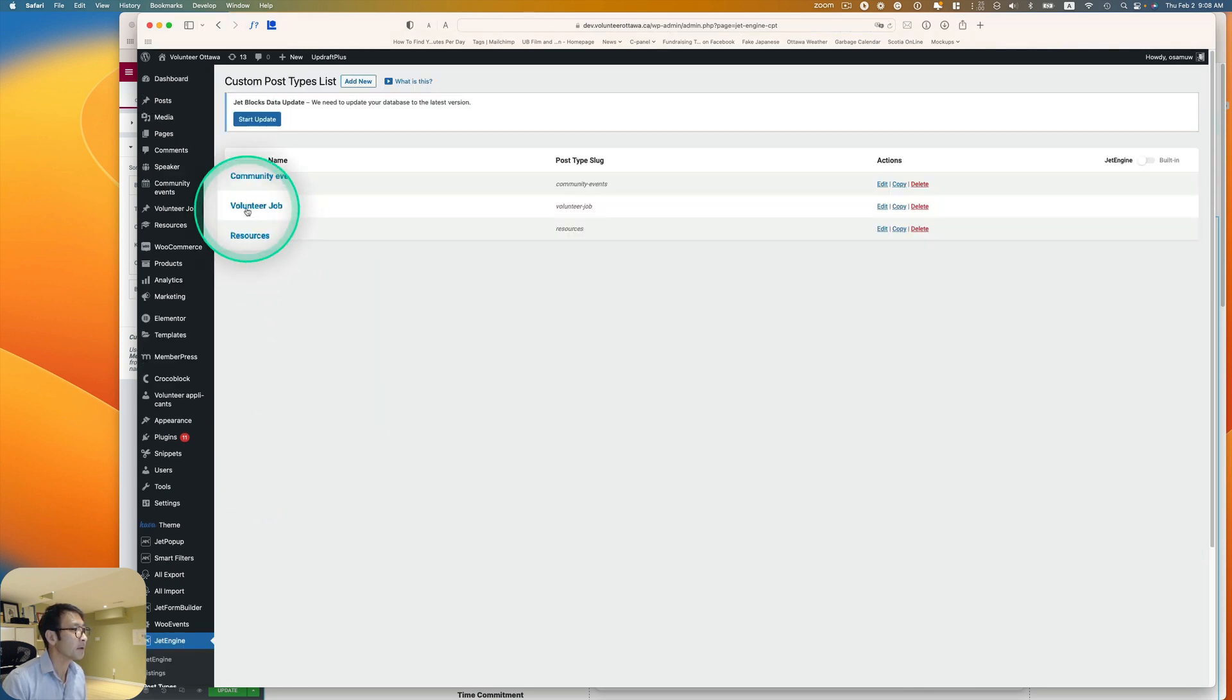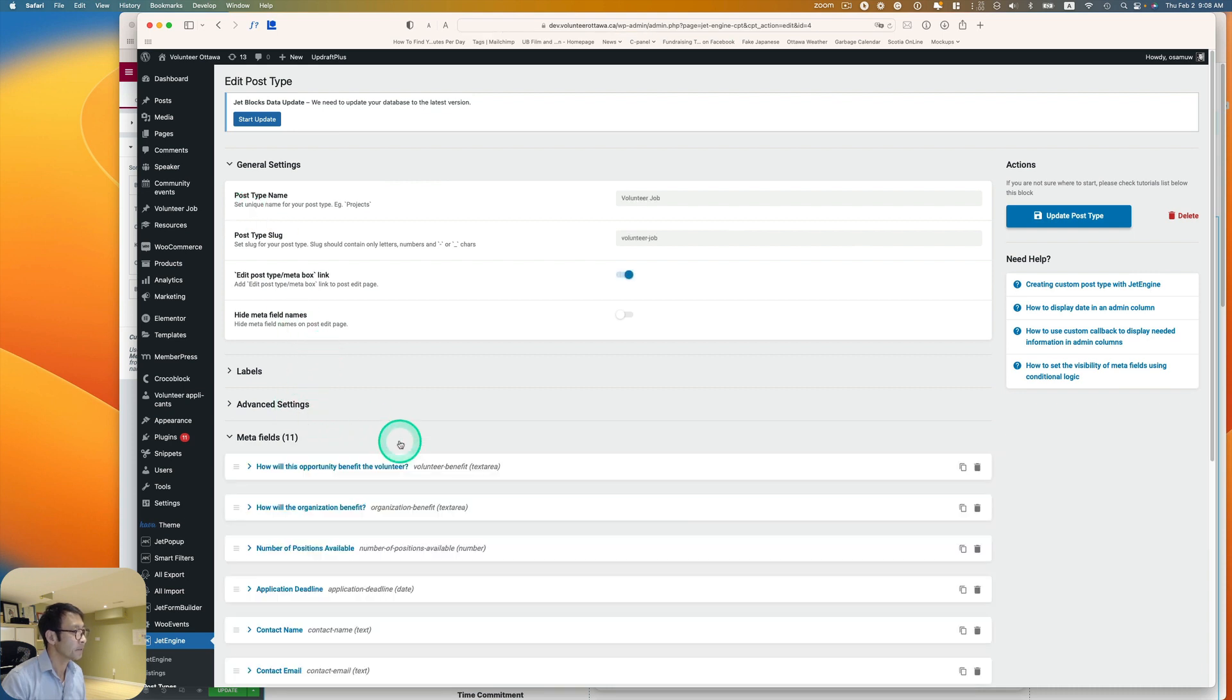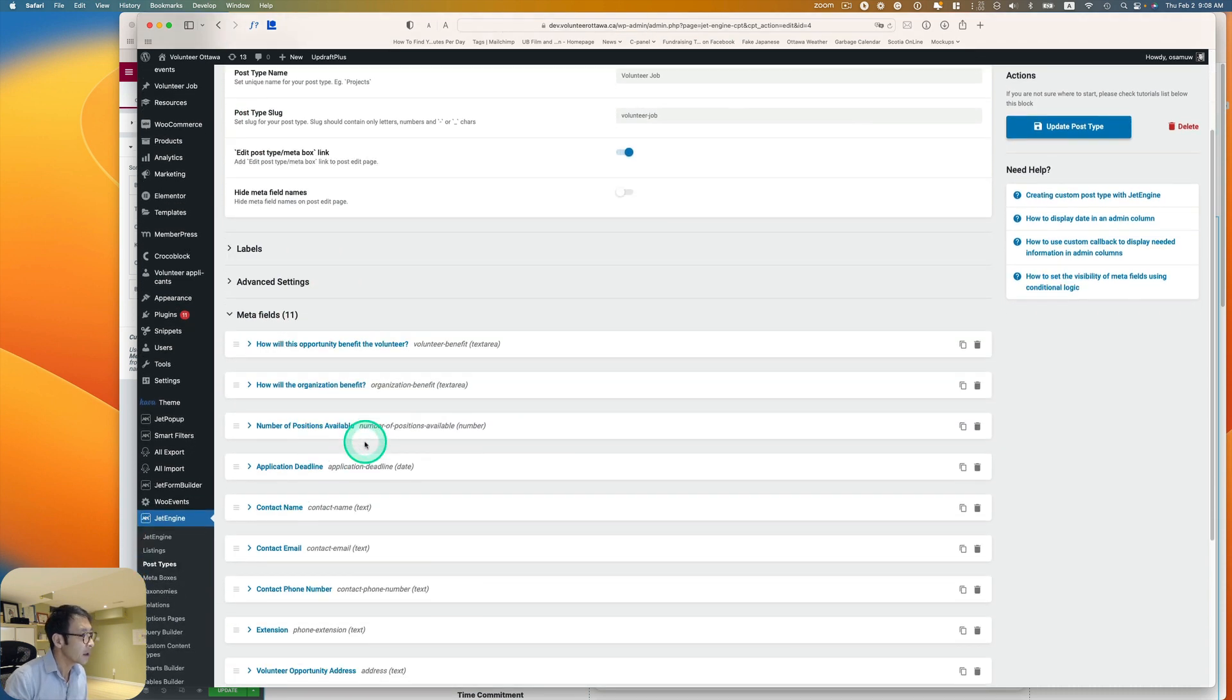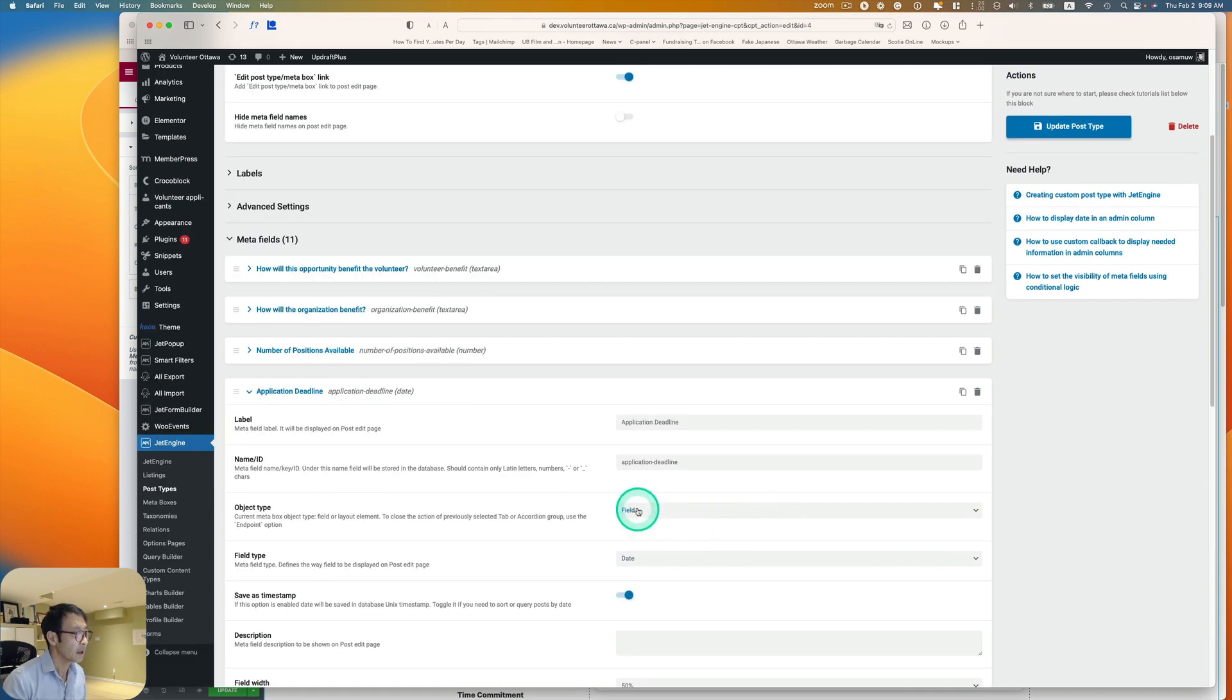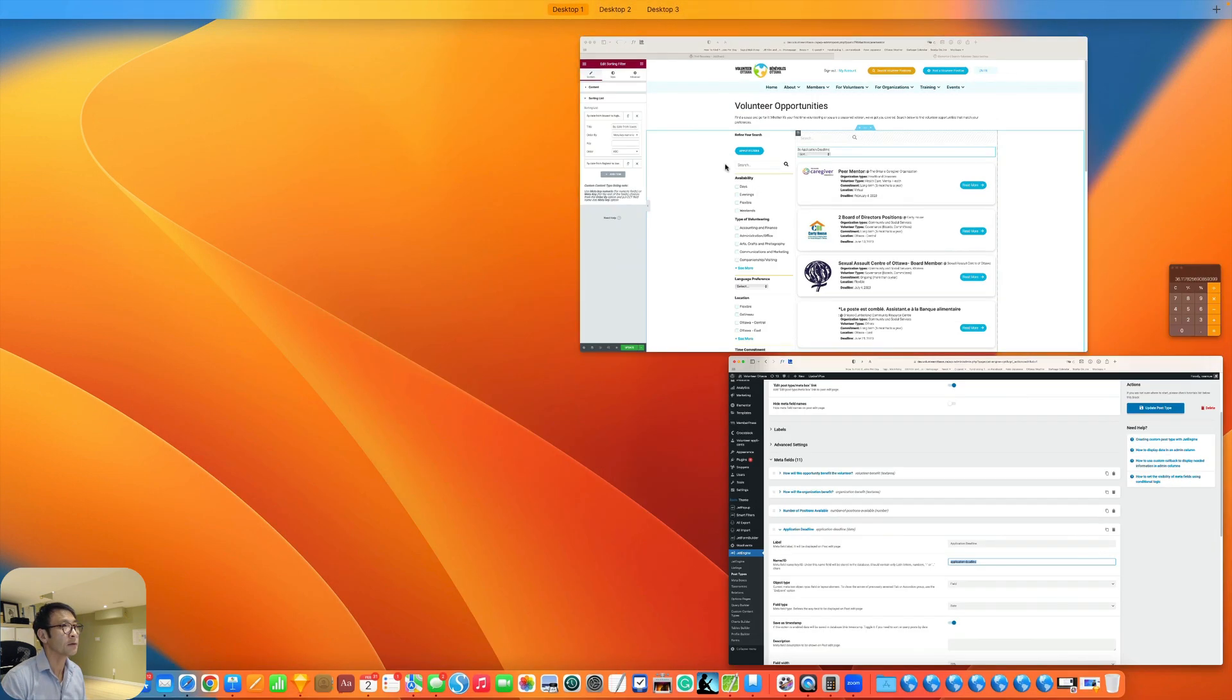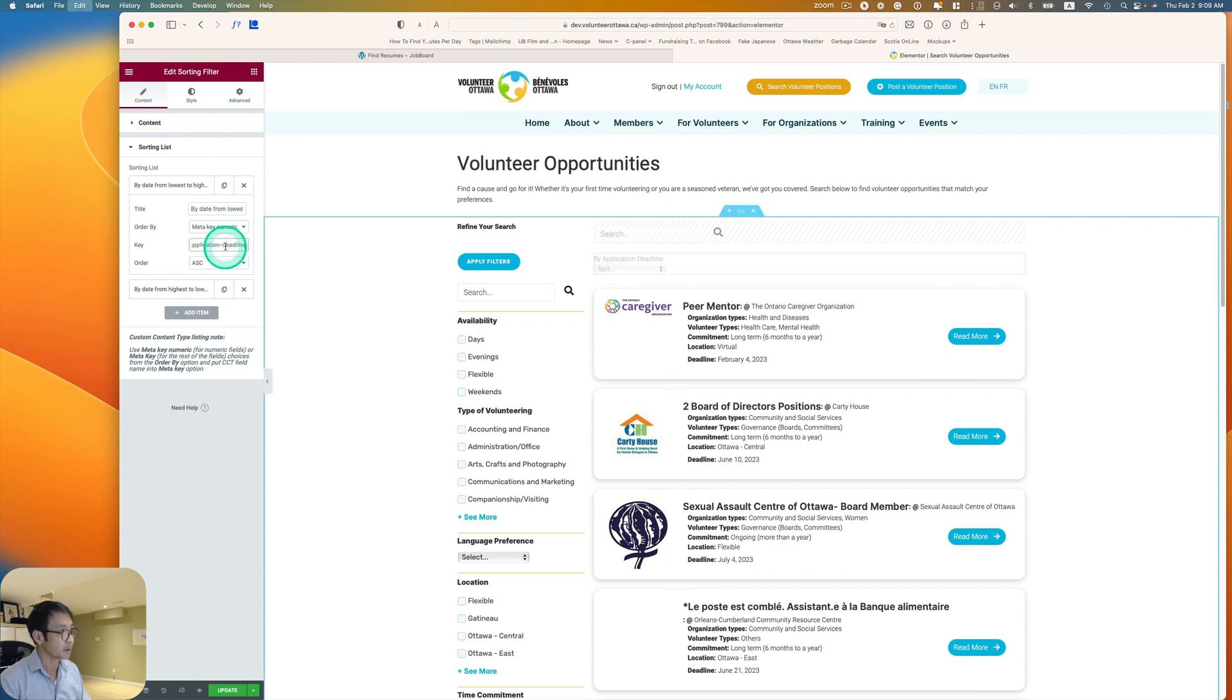And this is volunteer job. And then I brought a meta field here and application deadline. So name ID is application deadline. I'm just going to copy this and then back to Elementor and then paste it.